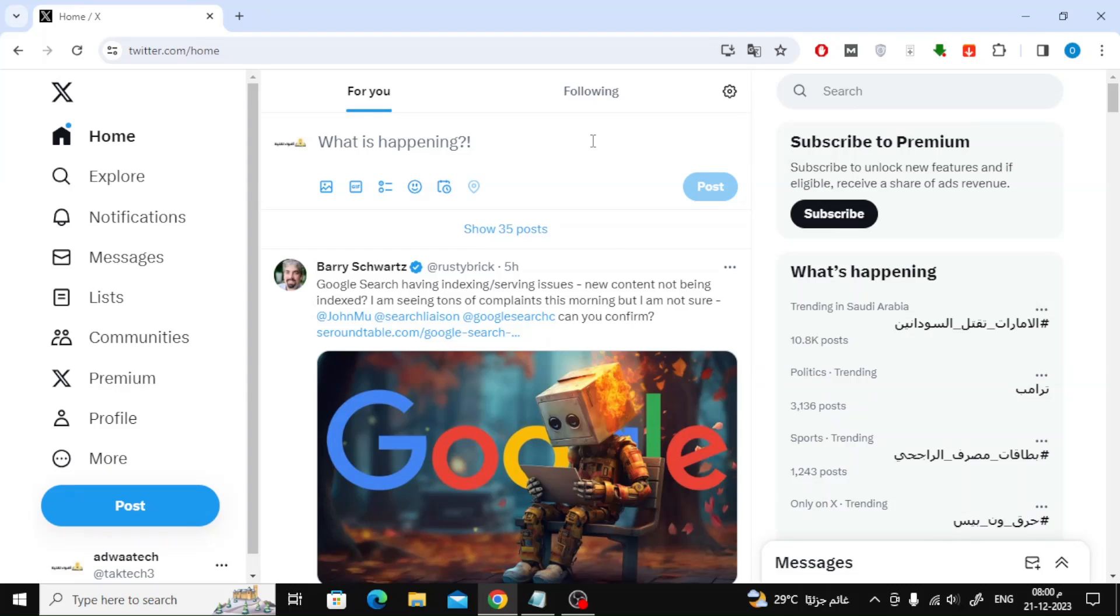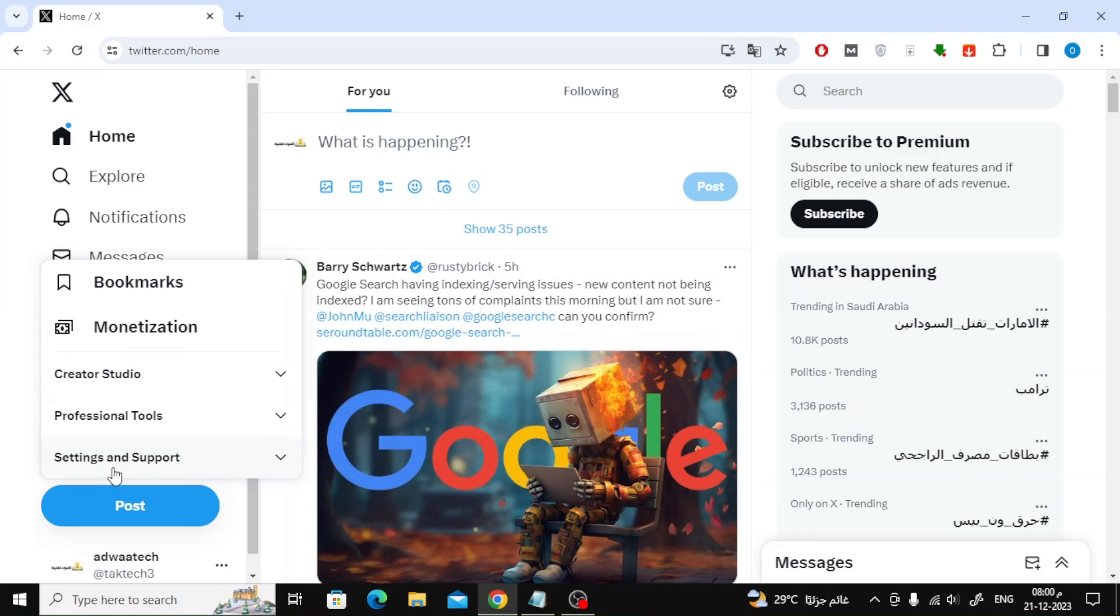Open Twitter on your computer or phone. The next step is to click on the more button on the left.